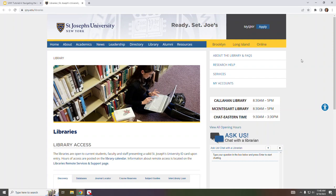On the right hand side of the page there are three sections. In the uppermost section you can find information about the library.